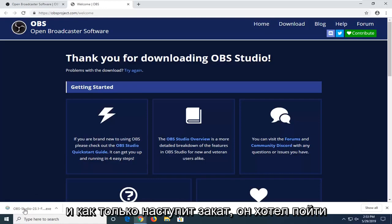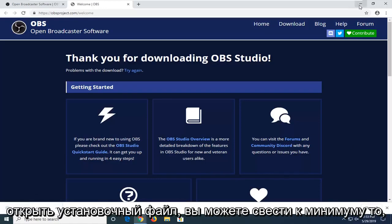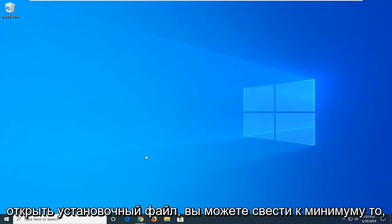Once it's done downloading, you want to go ahead and left click one time to actually open up the setup file. You can minimize out of the web browser at this time too.